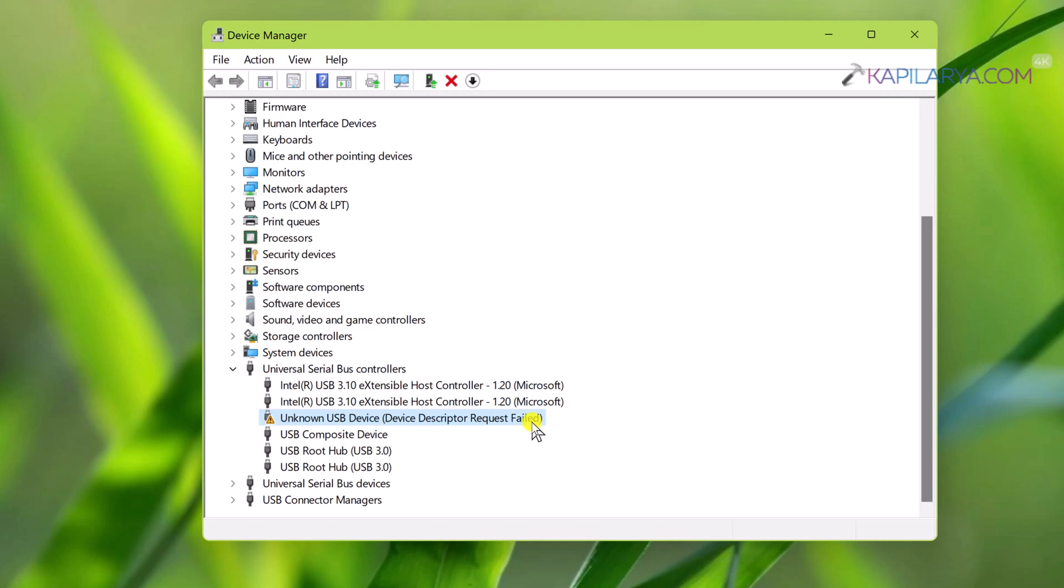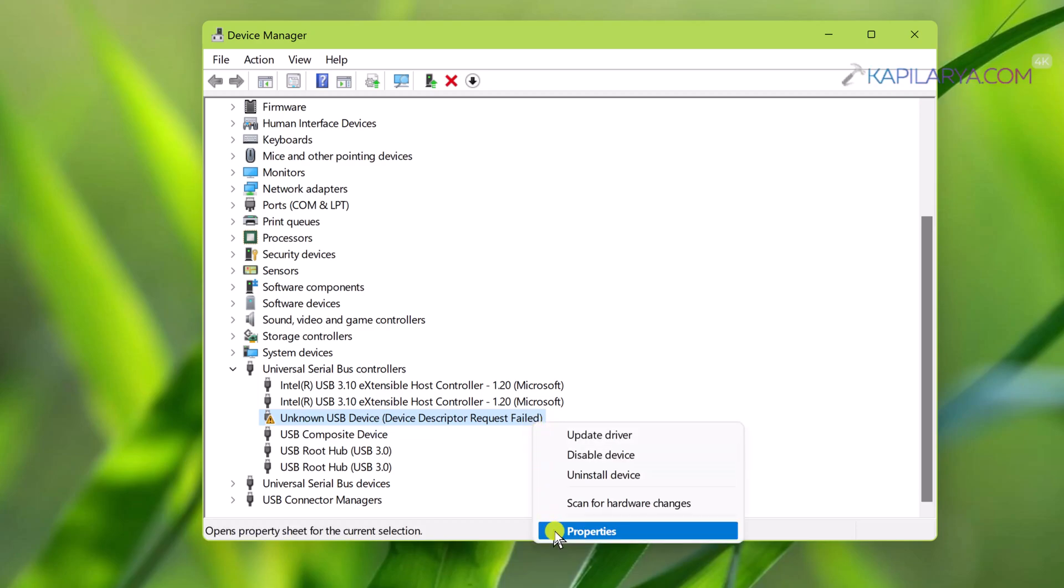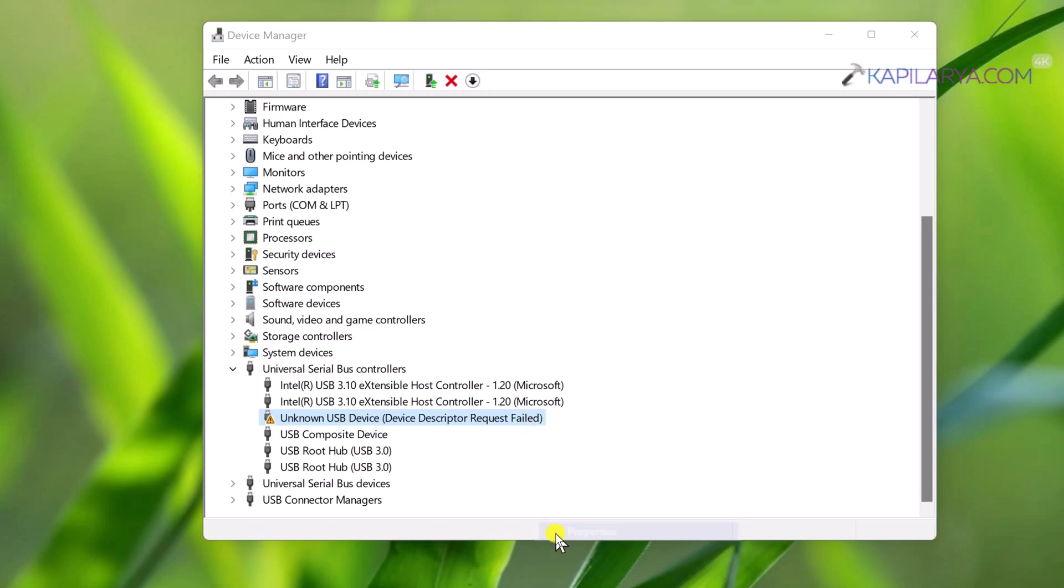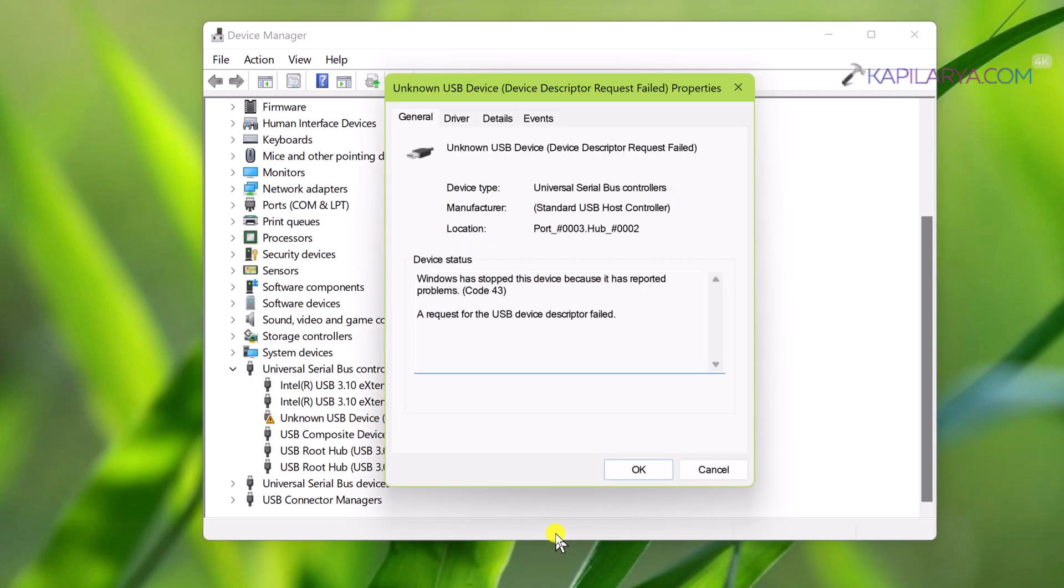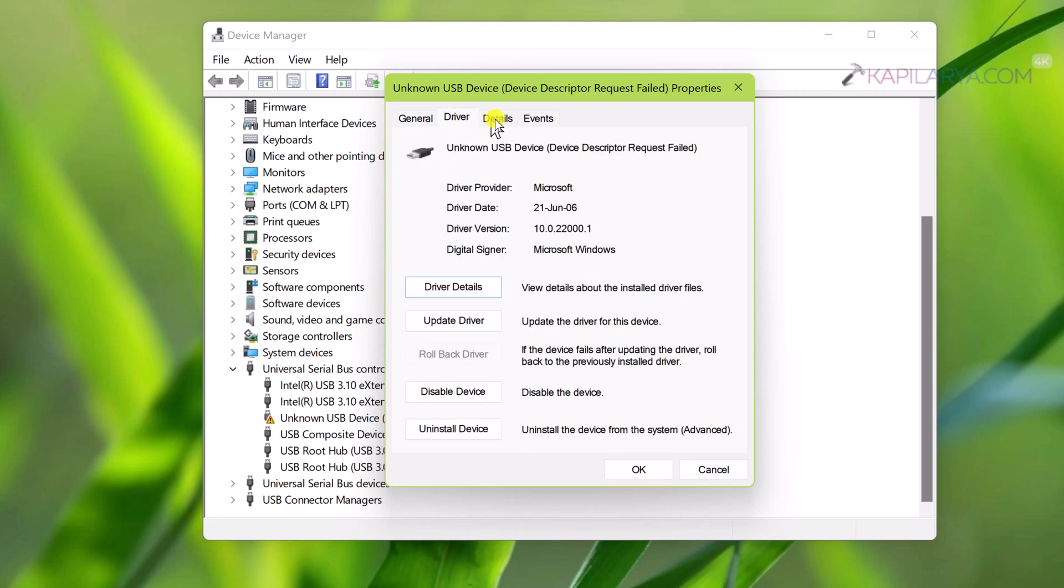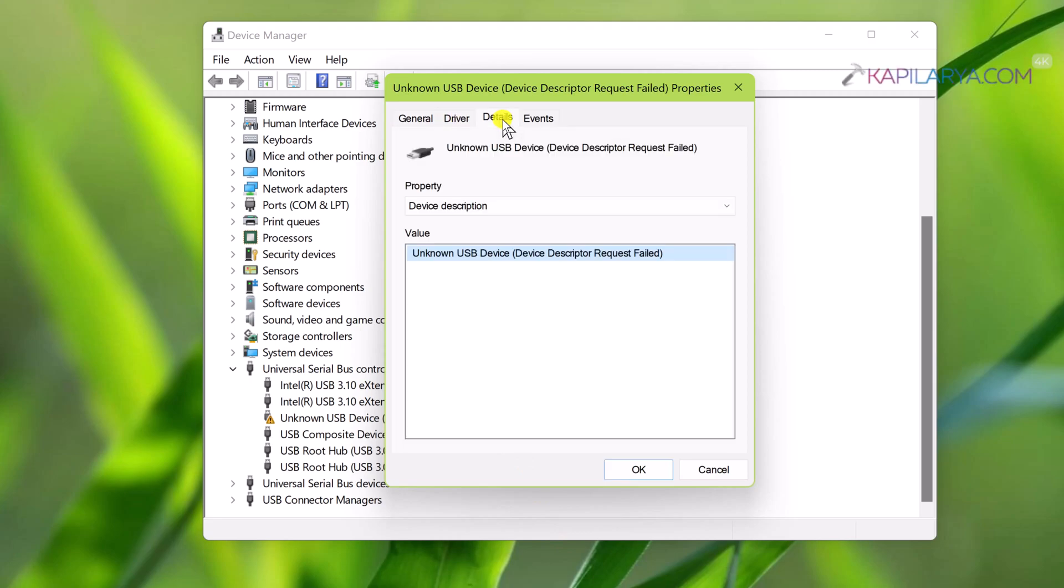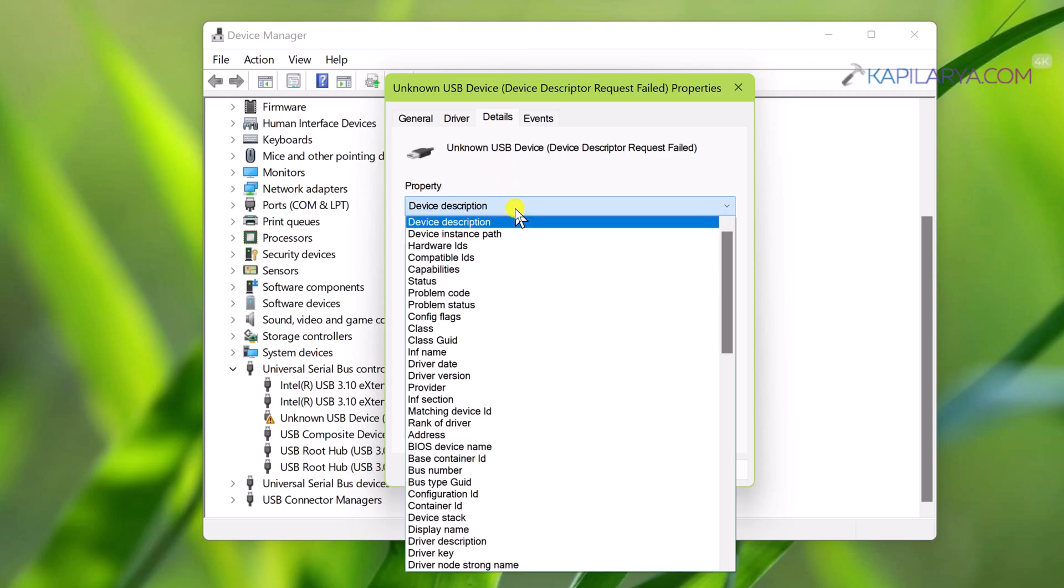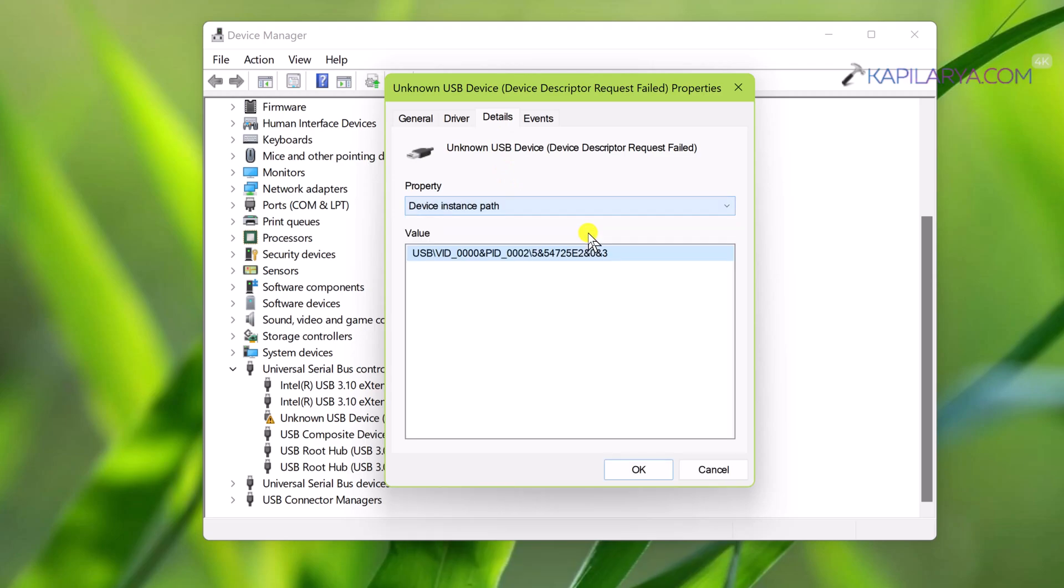In this case we will right-click on the unknown USB device in Device Manager and select Properties. Go to the Details tab and under the Property dropdown, select device instance path. Right-click on the value presented there and select Copy.